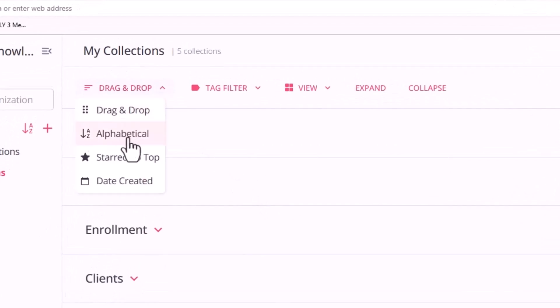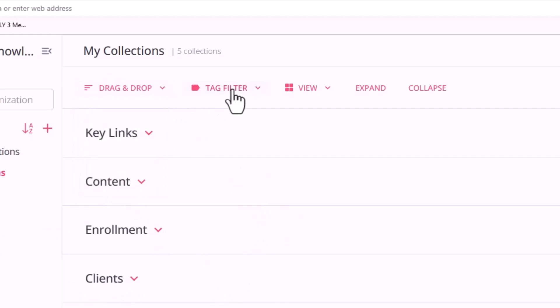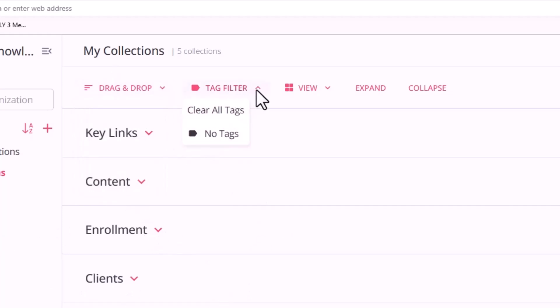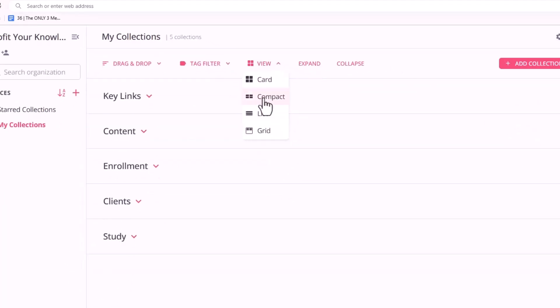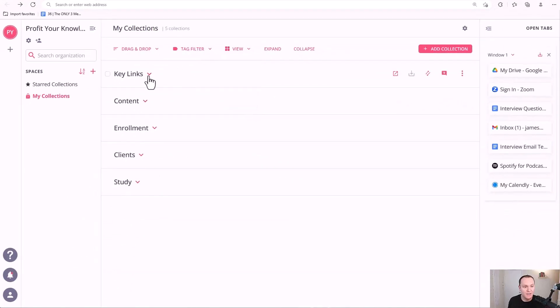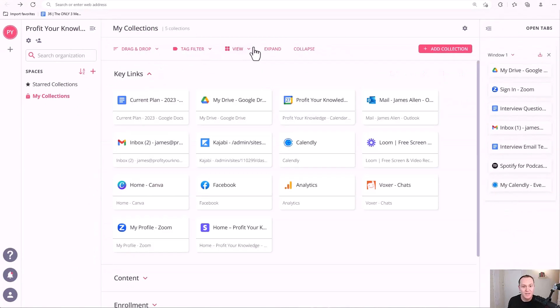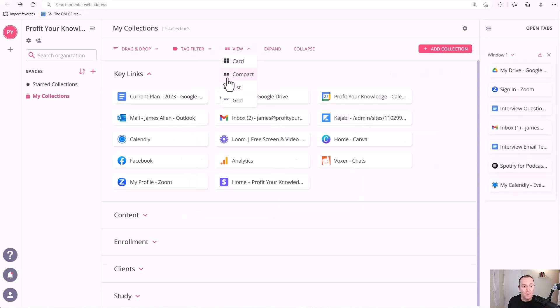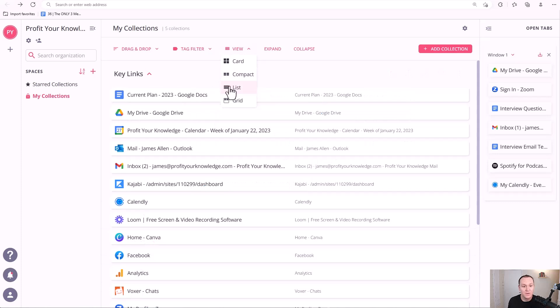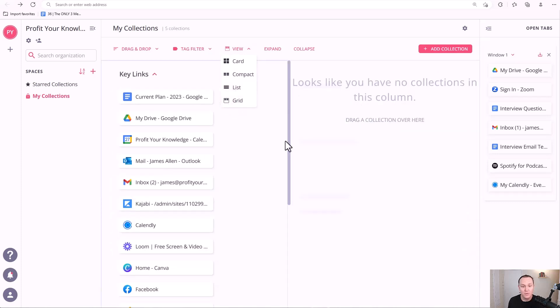So these are the collections at the top. You can drag and drop. You can do alphabetical. You can kind of organize your collections a bit more. Tags I don't really use. So I'm not really the expert on tags. If you are an expert on tags, then let me know down in a comment how you like to use tags. View is how everything's going to look. So if I click on key links and you go back to view, I have it on card right now, which looks like this. You can also do compact list or grid.